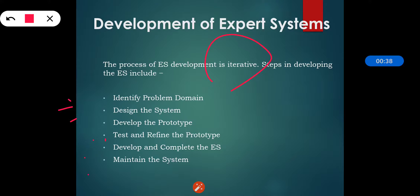Step one is to identify the problem domain. We should identify the problem domain because whatever problem is asked by a particular user should be suitable for that expert system. The problem must be suitable for an expert system to solve it, and we must find the experts in the task domain for the expert system project.